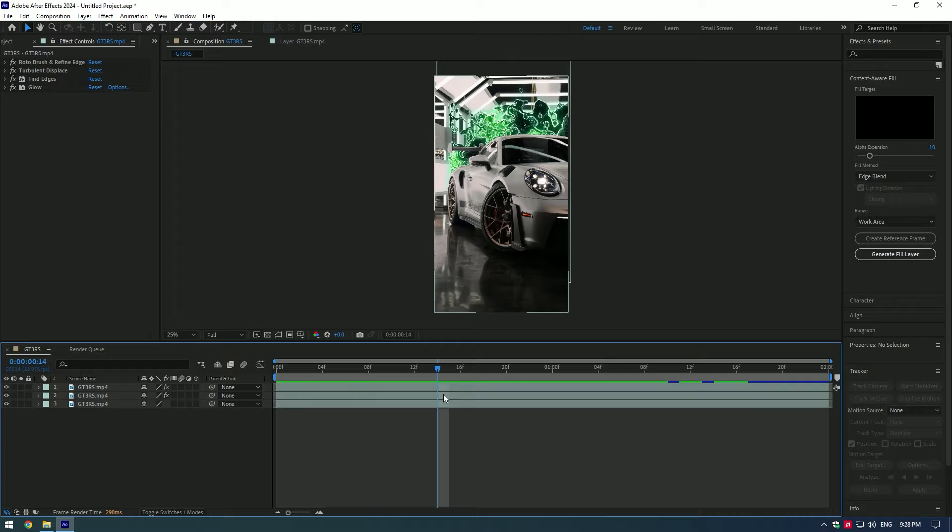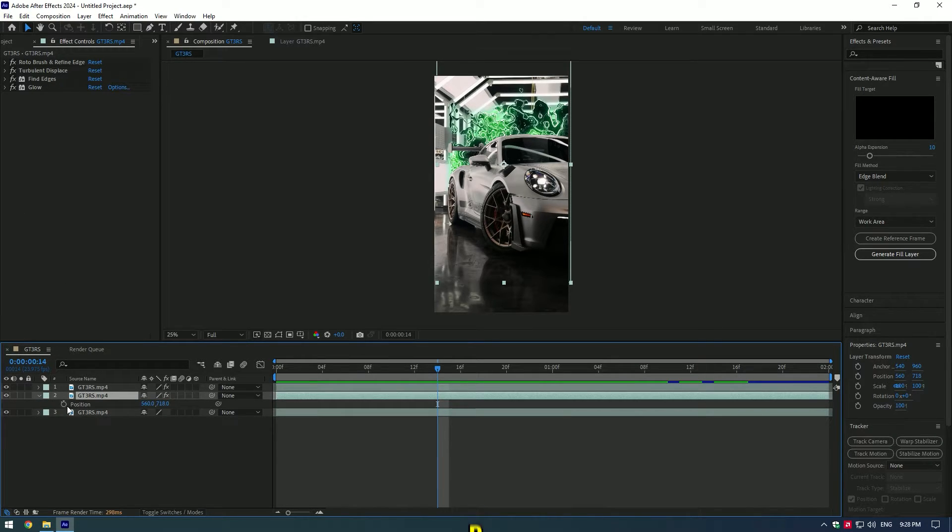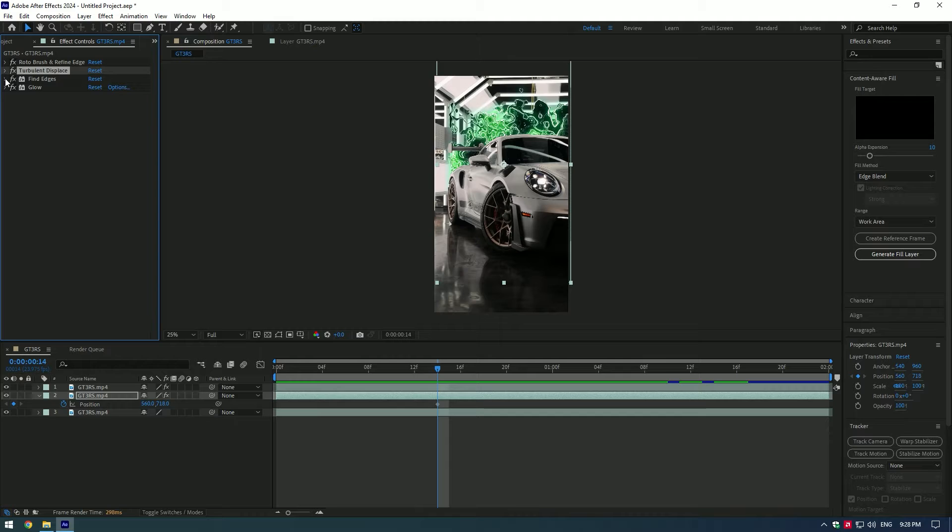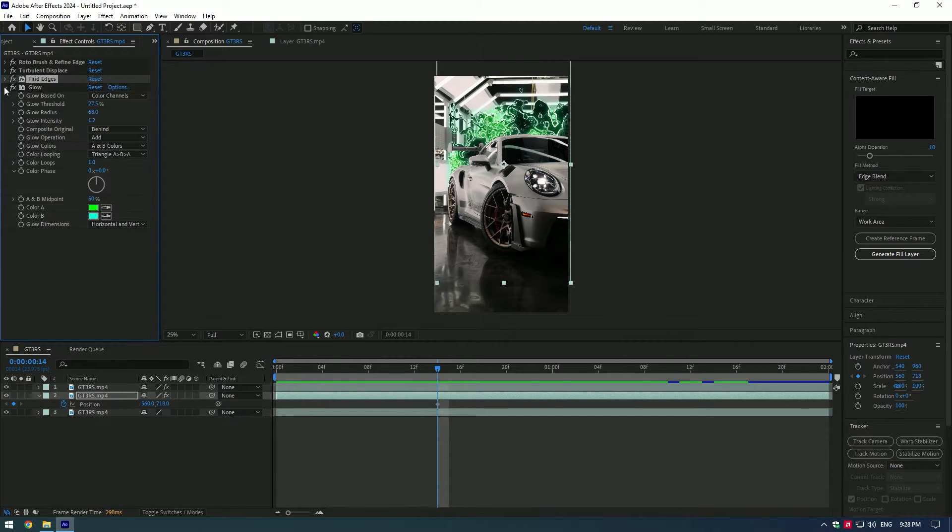Let's animate the warp bubble. Go a few frames forward, press P on your keyboard and set a keyframe for position. Expand turbulent displace and set keyframe for amount. Expand find edges and set keyframe for blend with original. Lastly, expand glow and set keyframe for glow intensity.